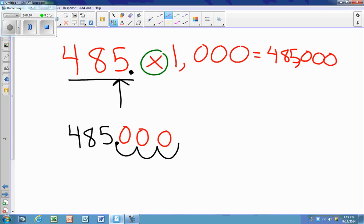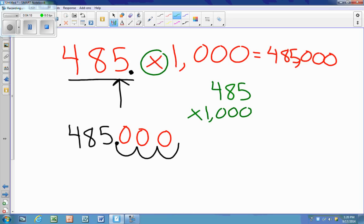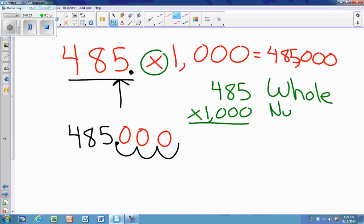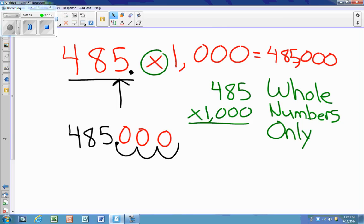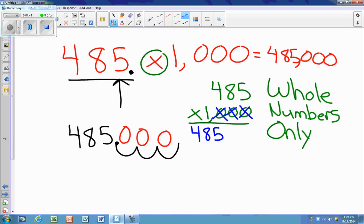When you have whole numbers and you're multiplying times 10, 100, or 1,000, you can also use the trick we learned earlier — but remember, this only works with whole numbers. If we have a decimal, it does not work this way; you cannot just add zeros. So for 485 times 1,000, I can cross off the zeros, multiply 485 times 1, which is 485, then put the three zeros back in, and I also get 485,000.